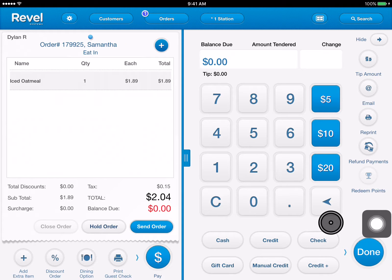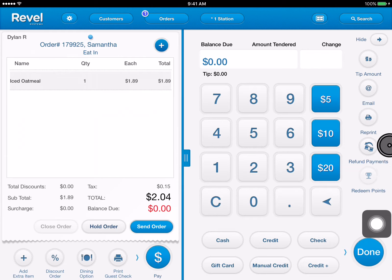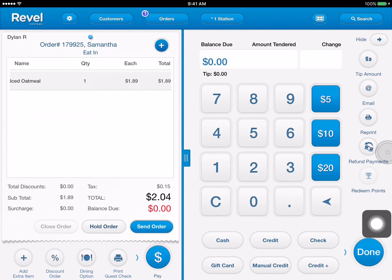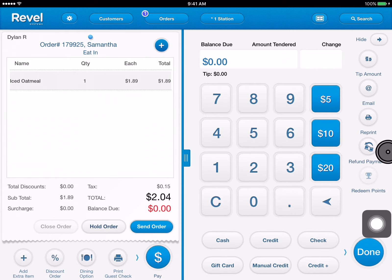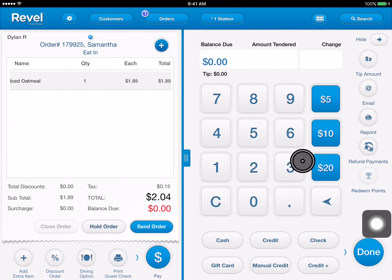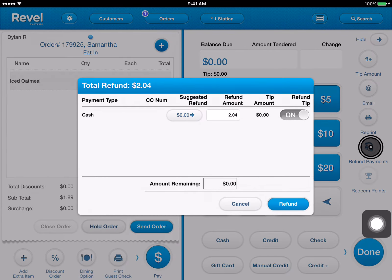Over here on the right side of the screen it says 'Refund Payments.' If we need to do a refund we're going to go ahead and tap that button. If you have team lead or manager access you'll be able to tap on this and go right through it. If you do not, you're going to have to ask your manager to input the pin to go through this process. So we're going to go ahead and hit refund payments.